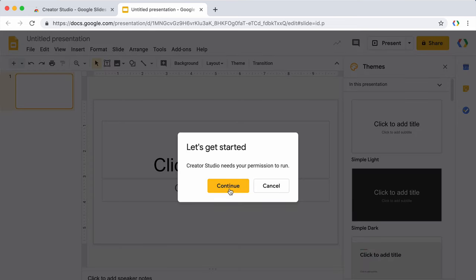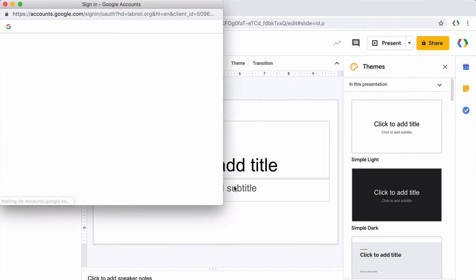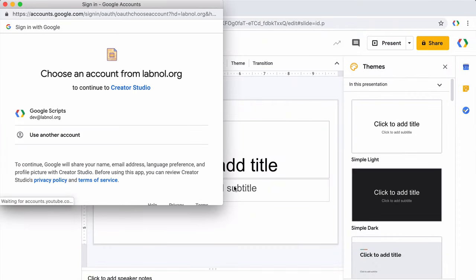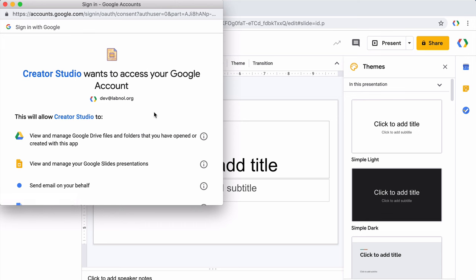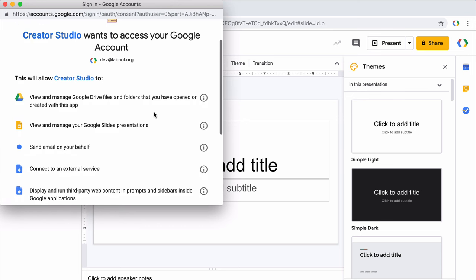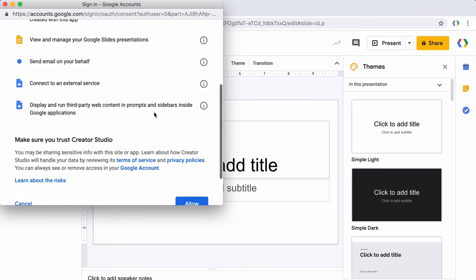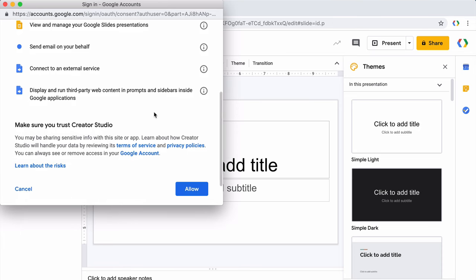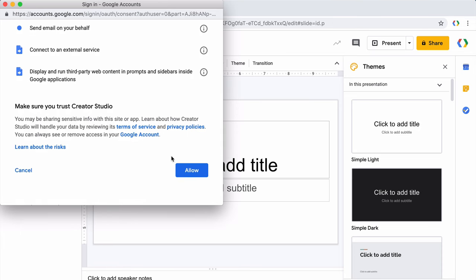The first time you use this add-on, it will request certain permissions because it has to access your presentations to convert them into different formats. And it also requires permissions to Google Drive because it will automatically upload the converted files to your Google Drive. So just click allow and your add-on is installed.